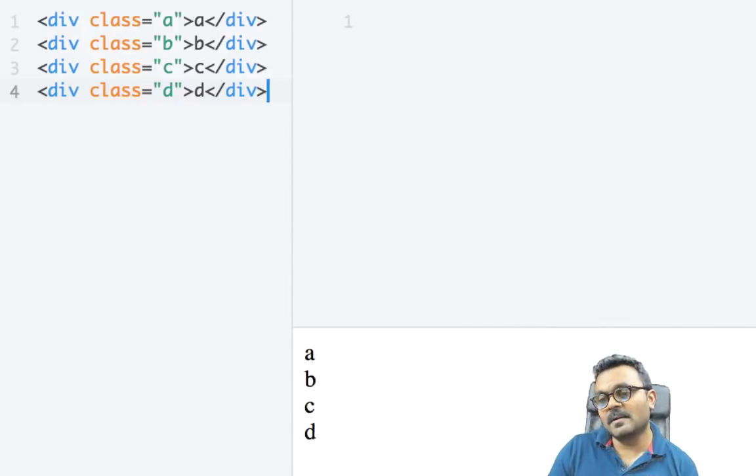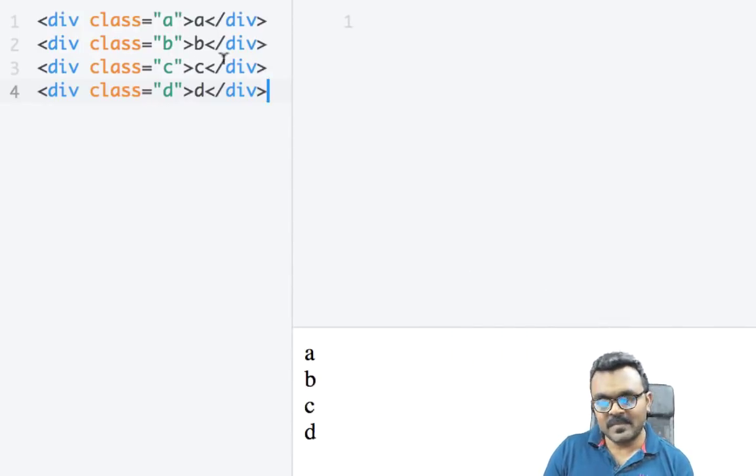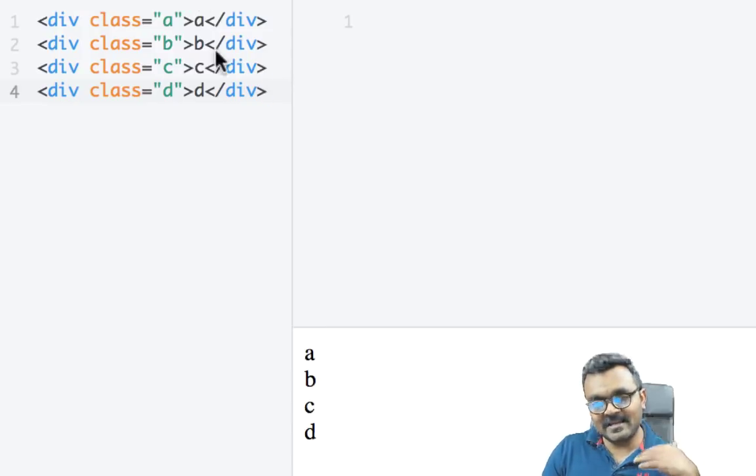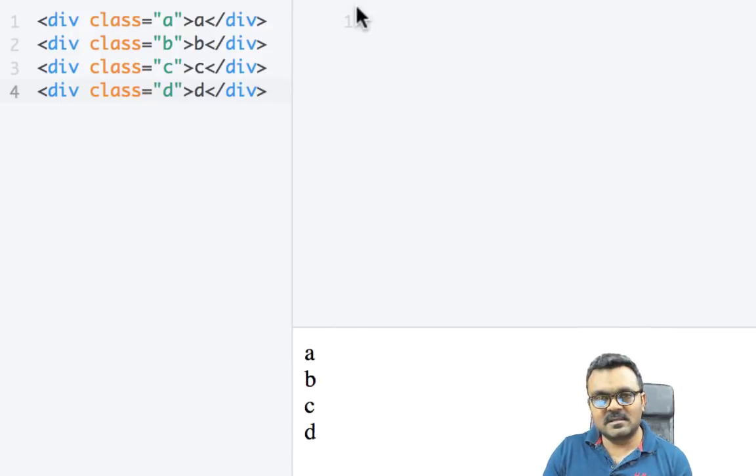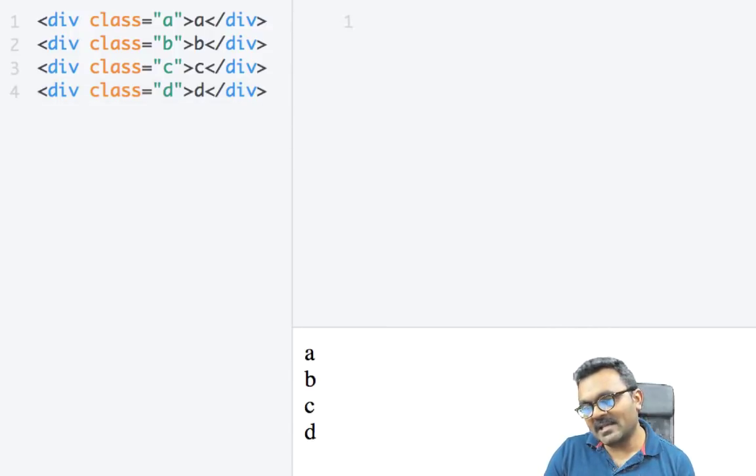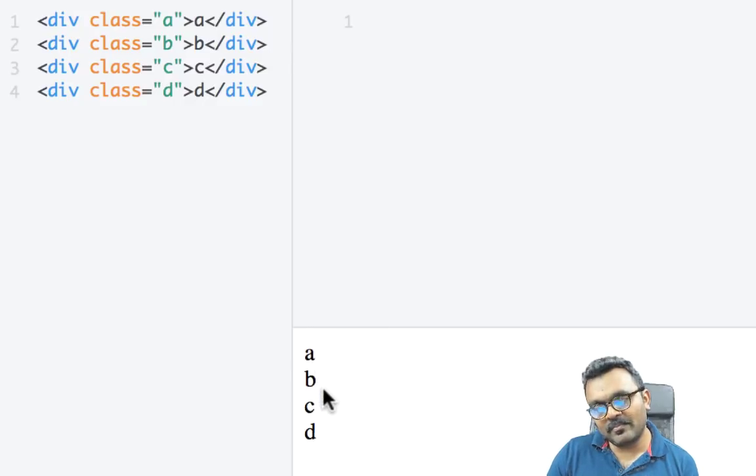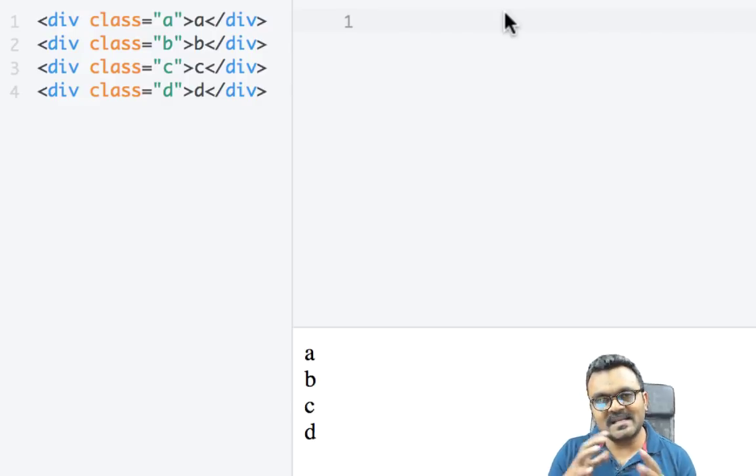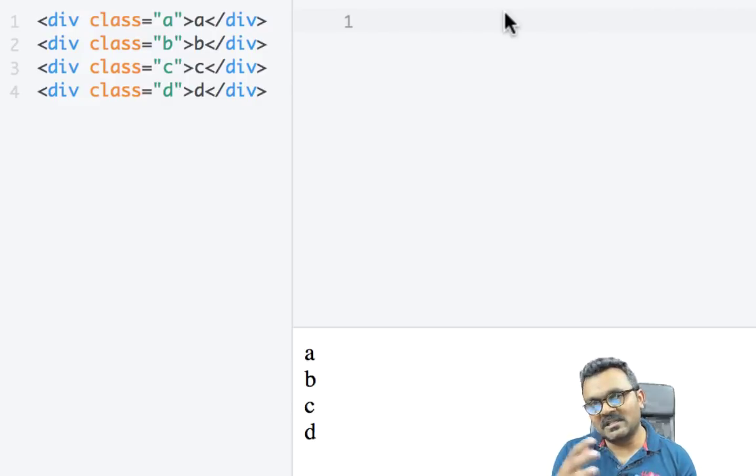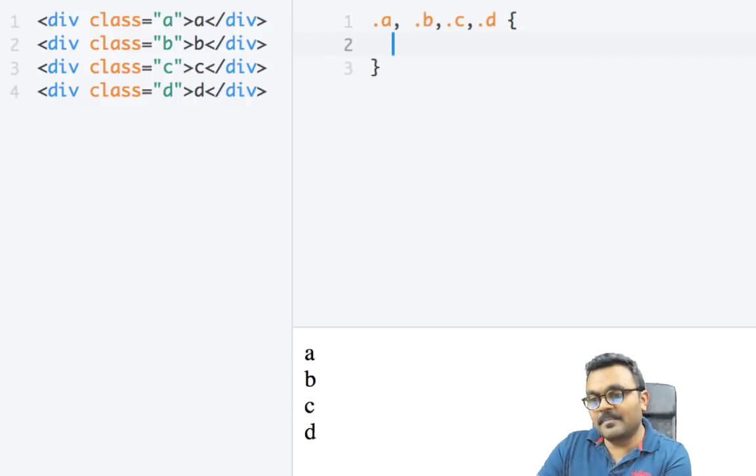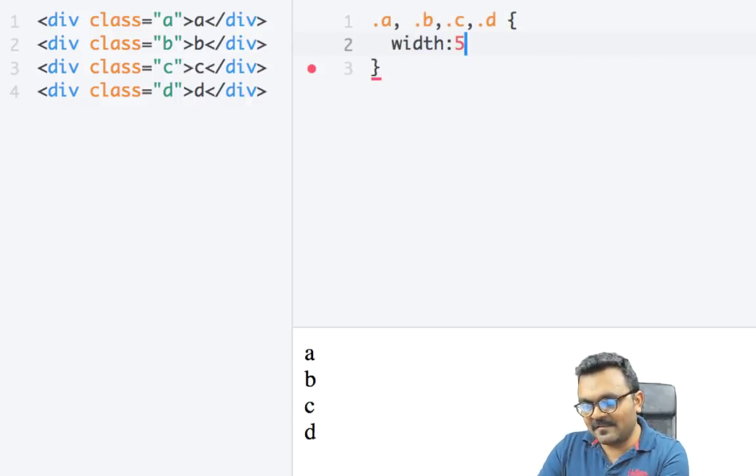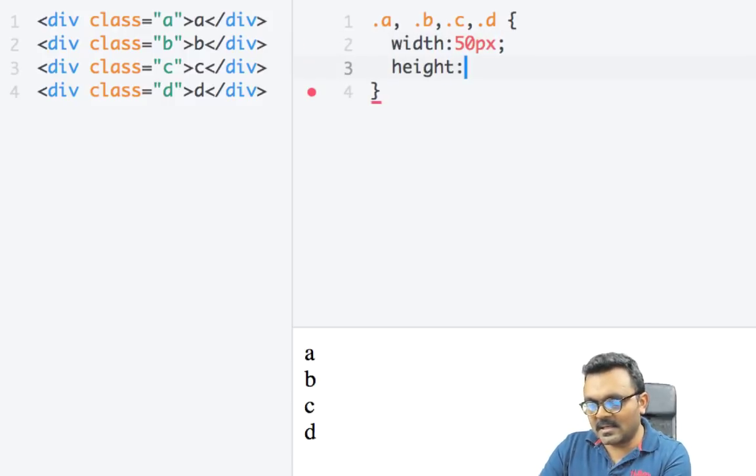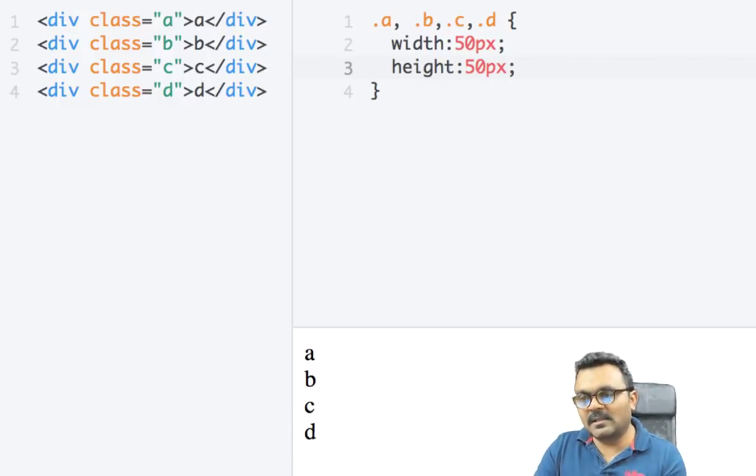All right, so here I have four elements A, B, C, and D. And A is first and D is last. That's how they're defined. And I haven't provided any CSS yet. But if I execute them, then they would show up in the order they are defined, right? So A is first and then D is last. And also let's add some CSS so that we can visually see where they are. For all of them, width is let's say 50 pixels and height is also 50 pixels. So we can see them clearly.